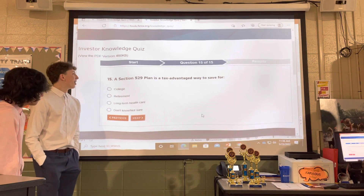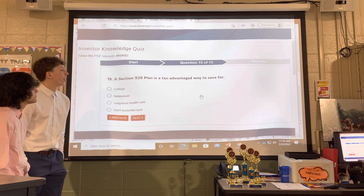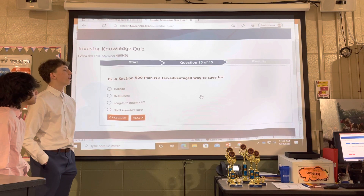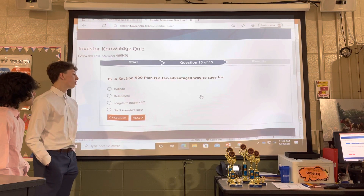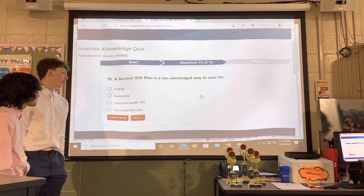A section 529 plan is a tax-advantaged way to save for college, retirement, or long-term health care?